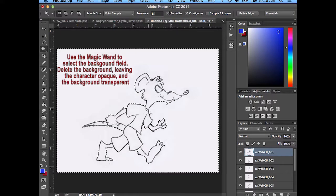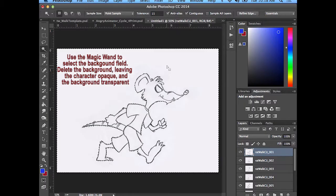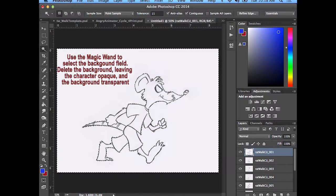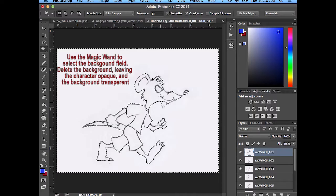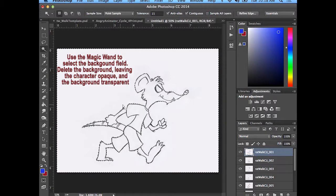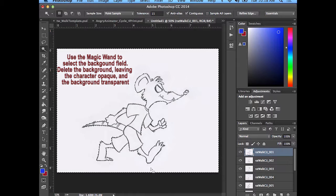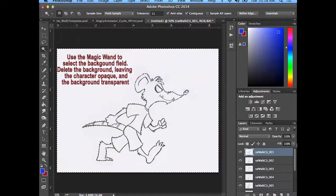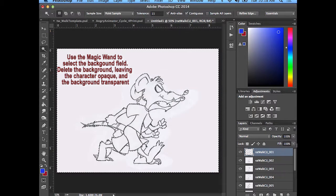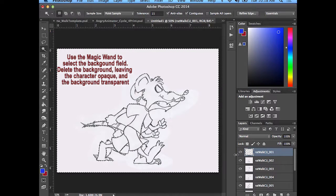Sometimes you may find the lines are not closed. You can use your paint brush and just fill in with little bits of white to try to close it. But I have all these marching lines here showing that what's selected is outside of the character. So if I hit my delete button, it deleted that out.